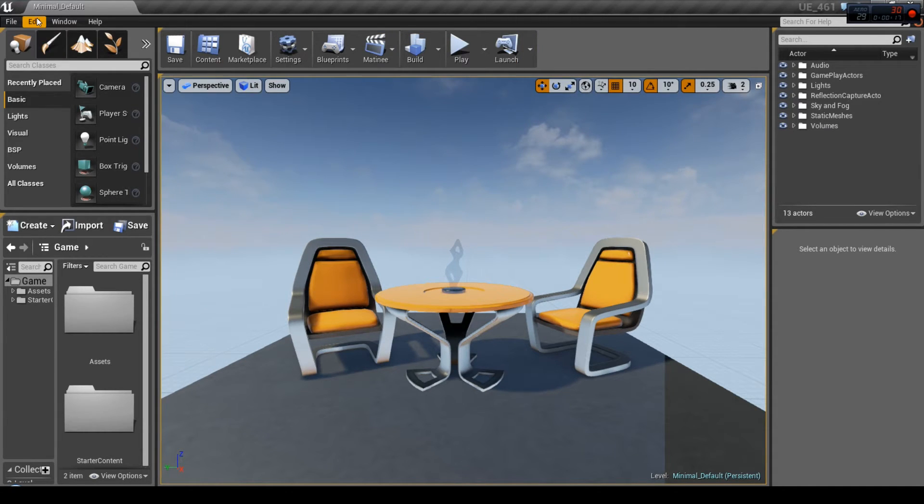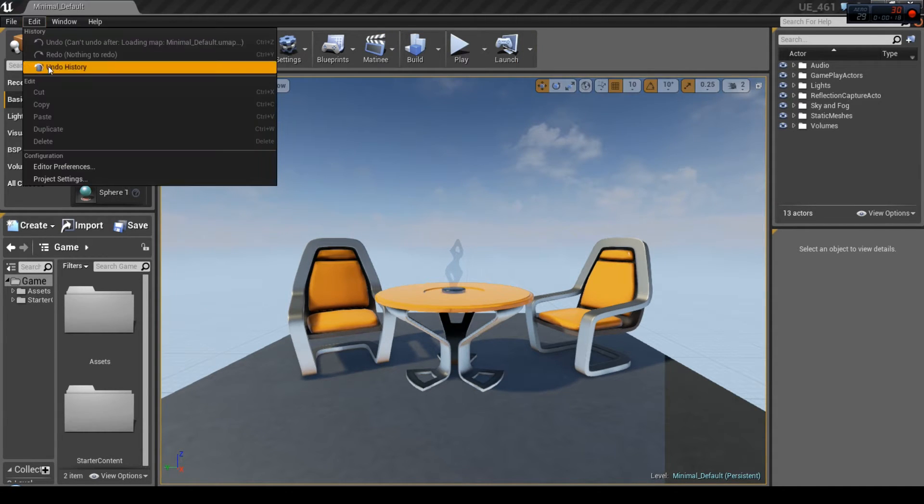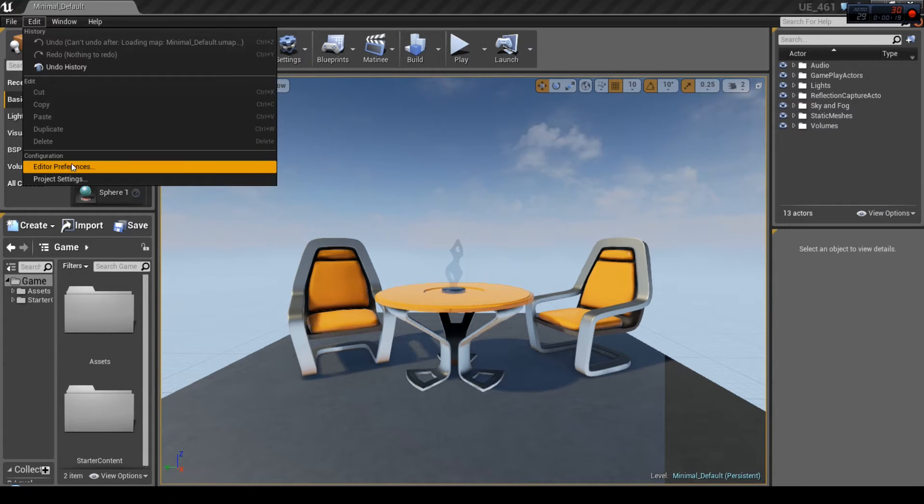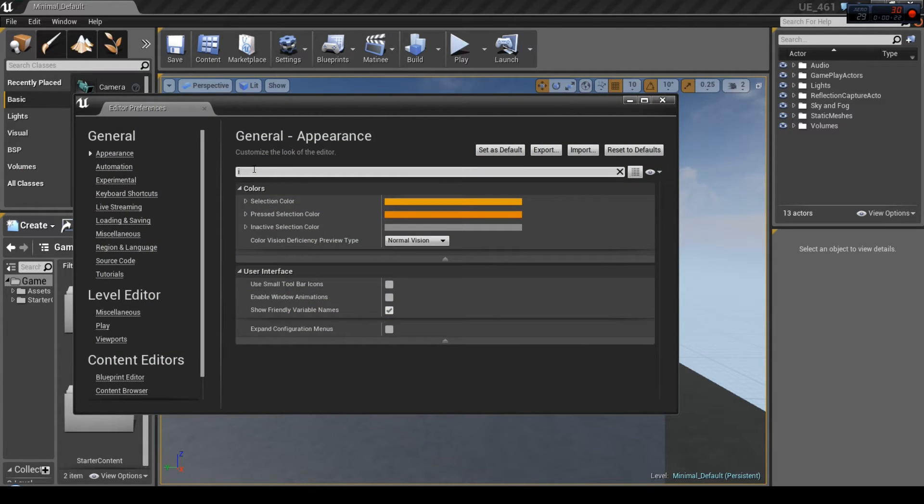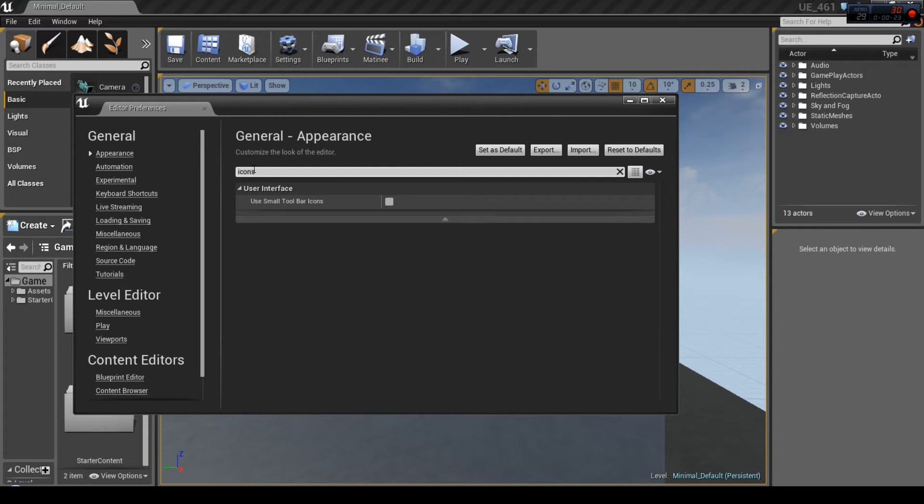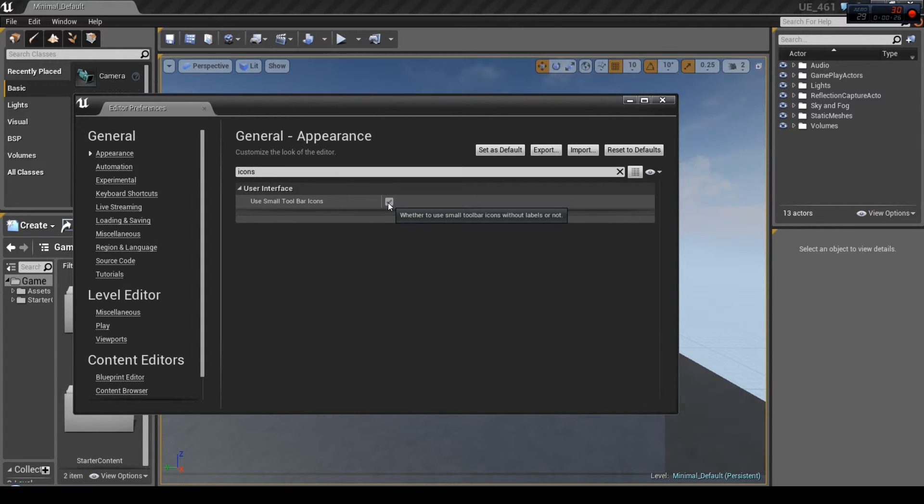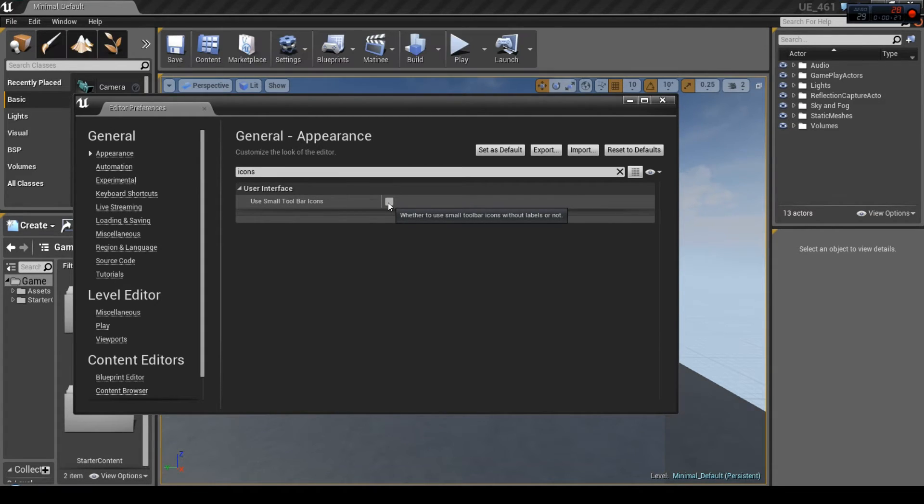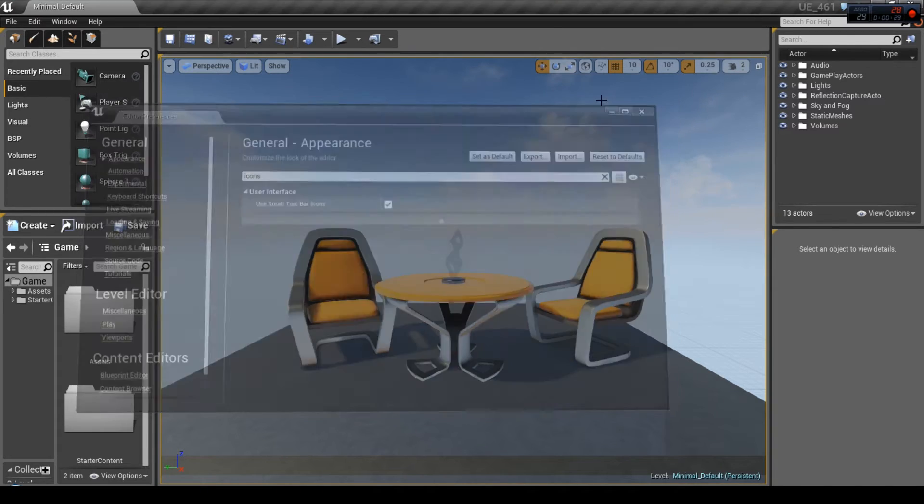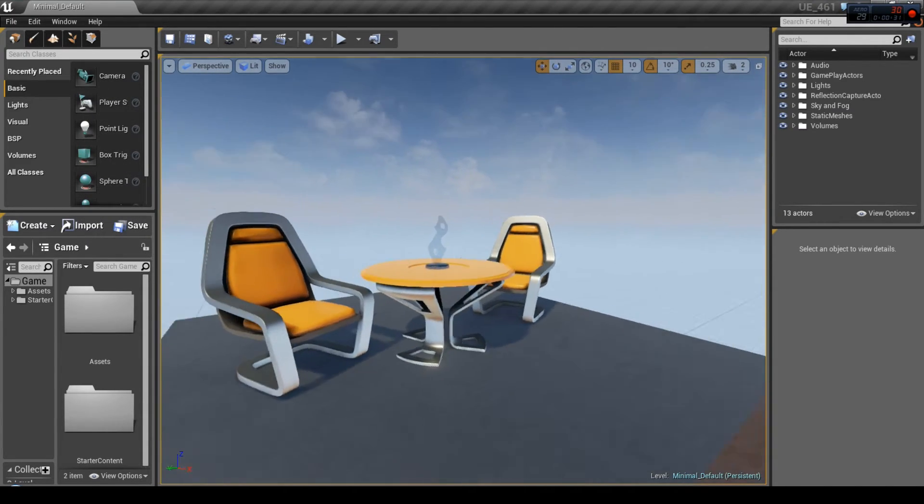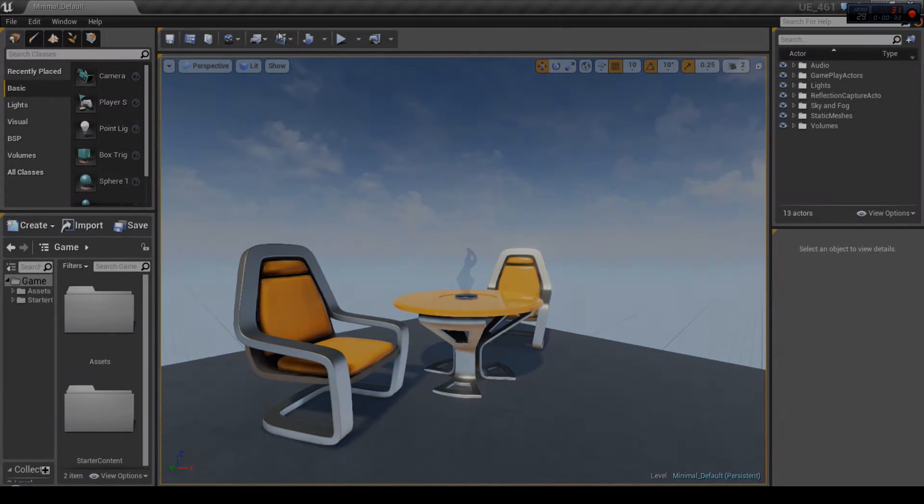Go to Edit, Editor preferences and search for icons. Select Use small toolbar icons. Now we've got a little bit more space to work.